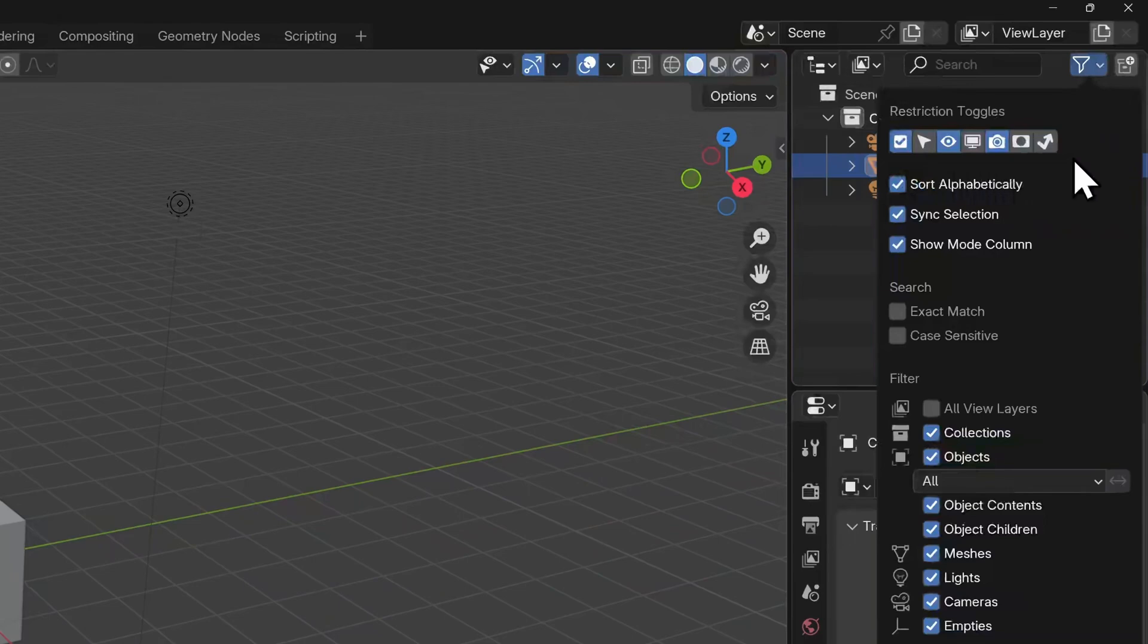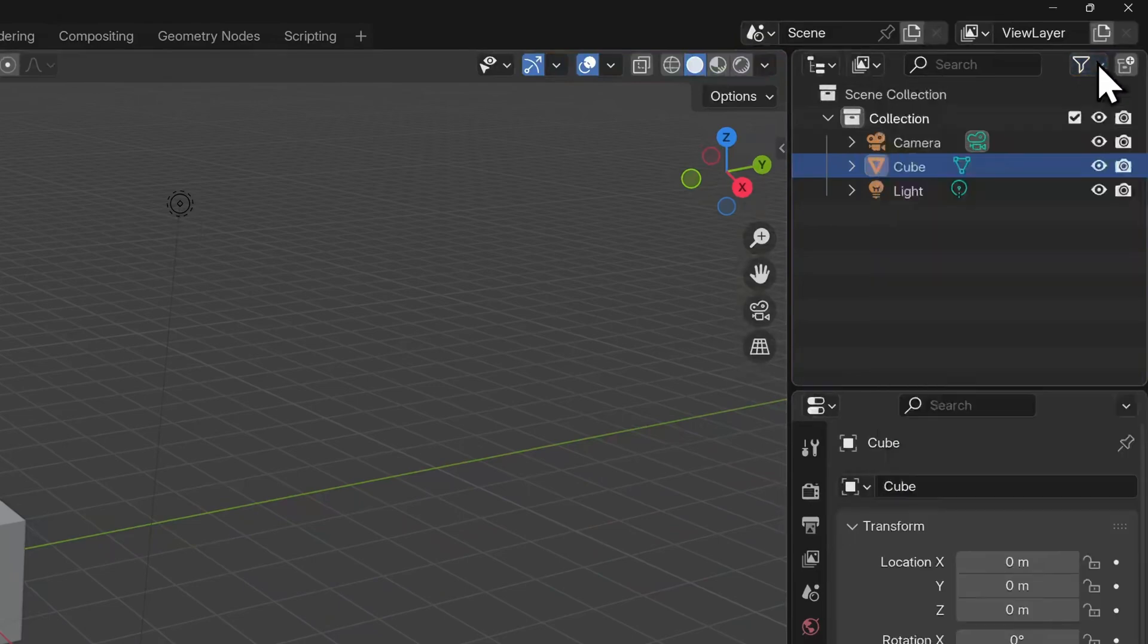And you can see many more options if we click on this filter icon here. But most of these deal with subjects for later, such as rendering and compositing. So we won't focus on these for now.